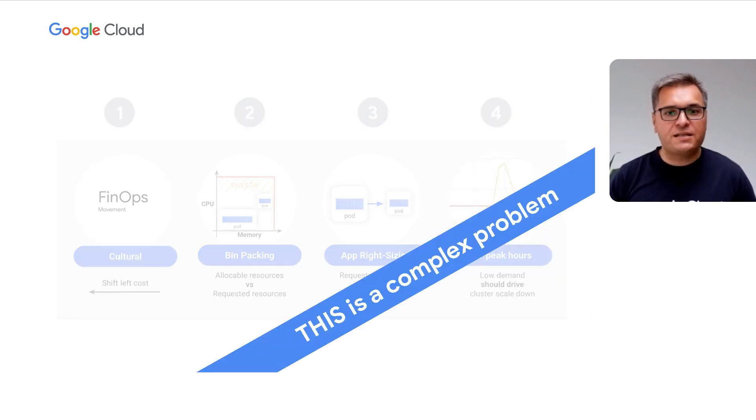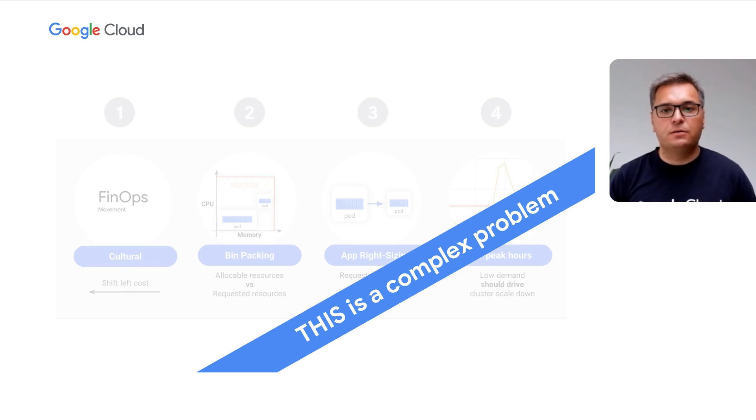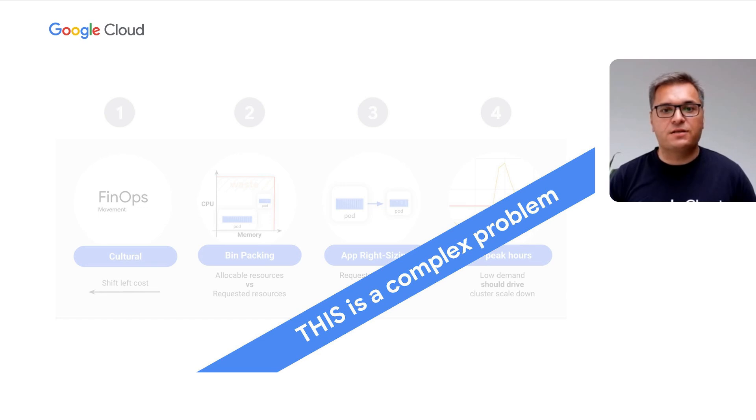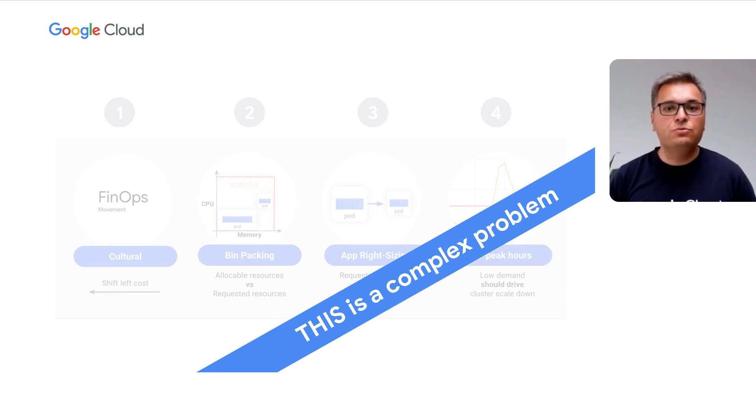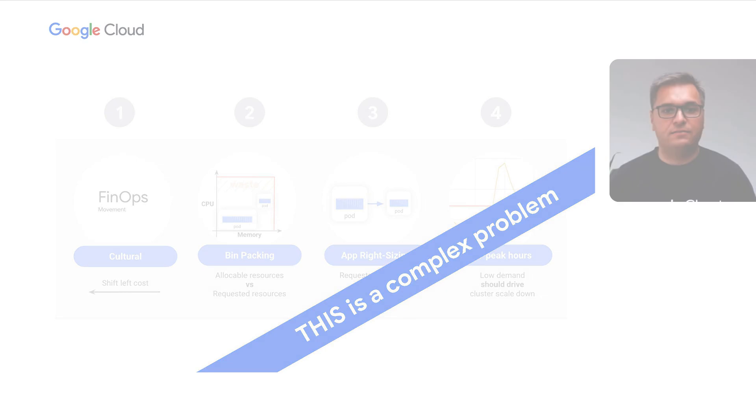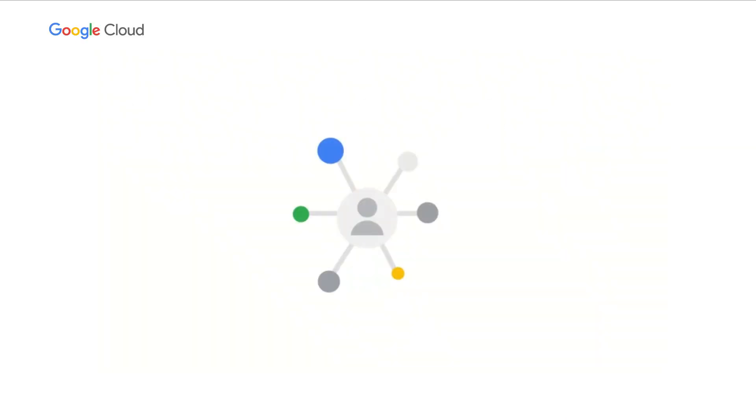By themselves, each of those are tricky. But together, this is a complex problem. In our experience, most of our provisioned environments have at least two of the following challenges at hand. But fear not, we're here to help. Let's look at some of the incredibly powerful GKE capabilities you might have missed that will take you a step closer to running GKE at scale cost effectively. Jerzy, over to you and tell us about your favorite top three.